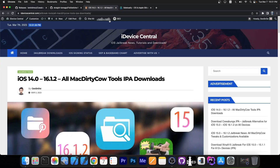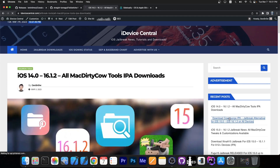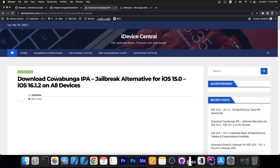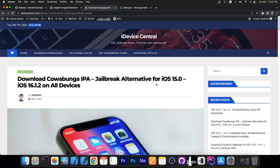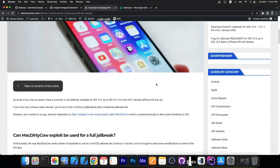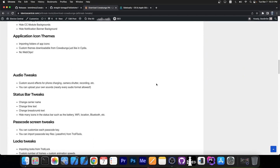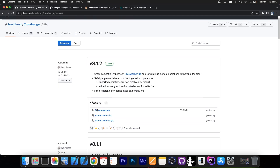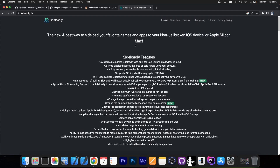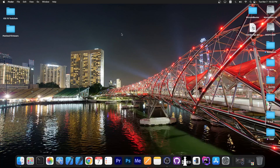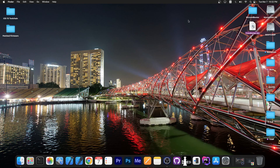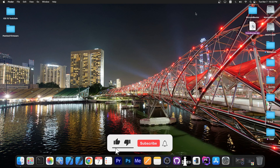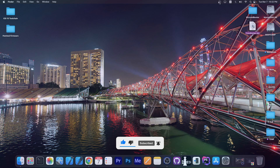I would definitely advise you to go ahead and update. If you want to learn more about Cowabunga, I have an article on my website — Download Cowabunga IPA, a jailbreak alternative for iOS 15.0 up to 16.1.2 — where you can learn more about what it can do and how it looks. Once you get the IPA file, you can sideload it with Sideloadly, and it's pretty easy. Especially if you have that glitch where it gets stuck on rebuilding the cache, definitely update. Thanks for watching, I'm Geosnow — subscribe to stay updated, update your Cowabunga, and peace out.